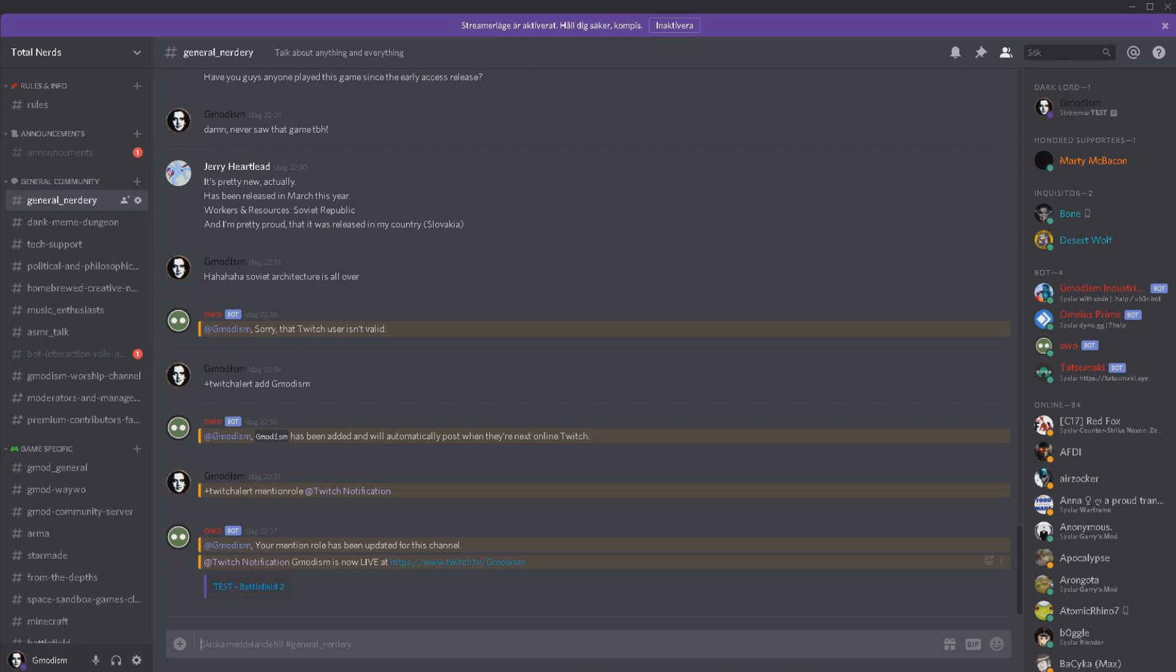And there we have it, there we have it indeed. It works. Here we can see my little test stream. Gmodism is now live at gmodism tv with test and it mentions the role. Isn't this completely wonderful?